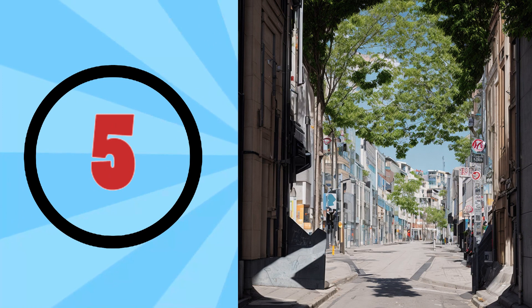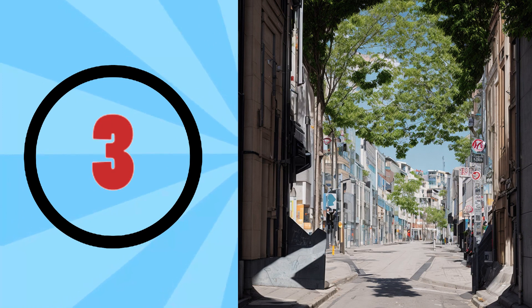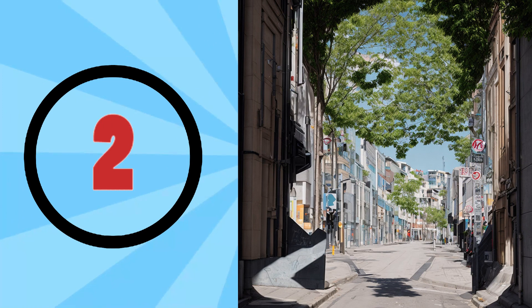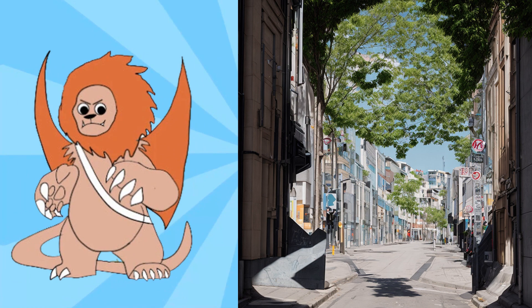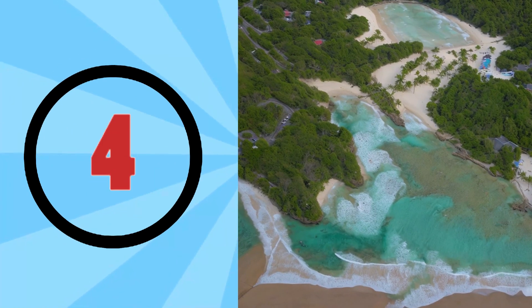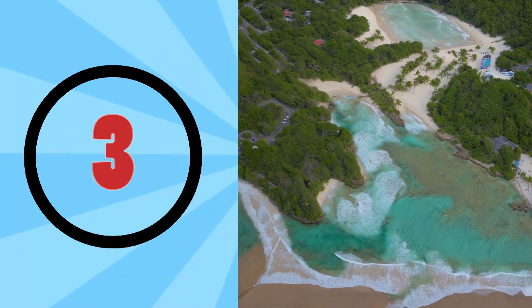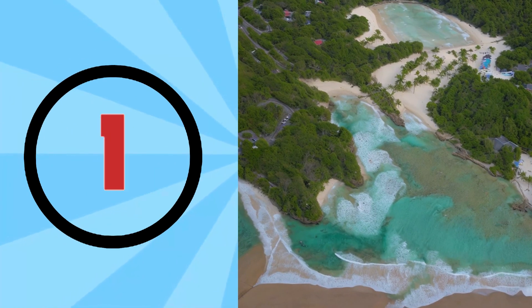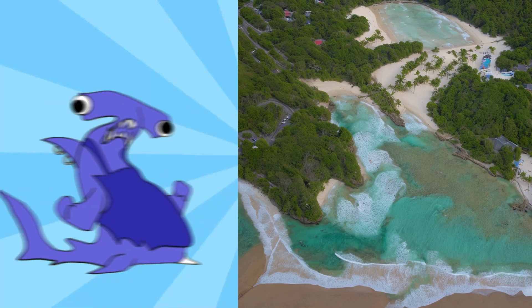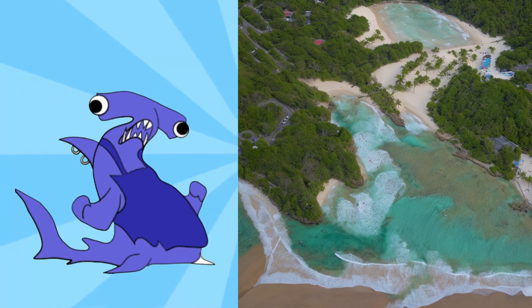Picture number one. Picture number two. Picture number three.